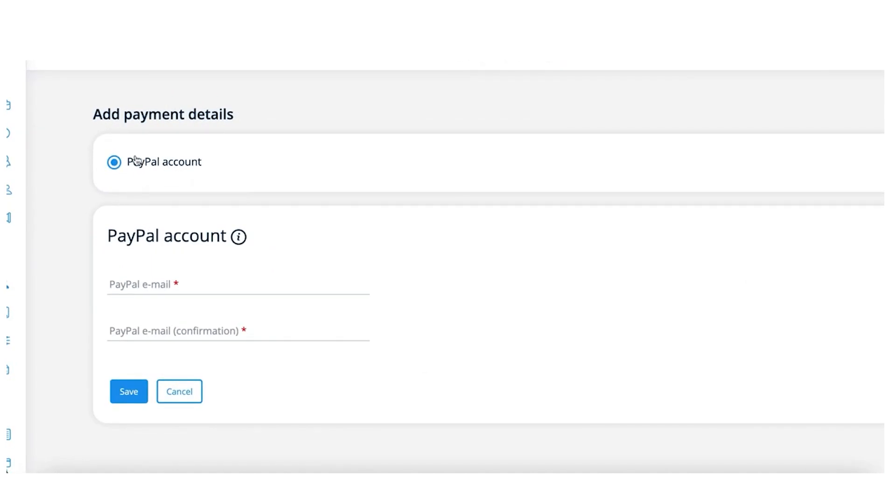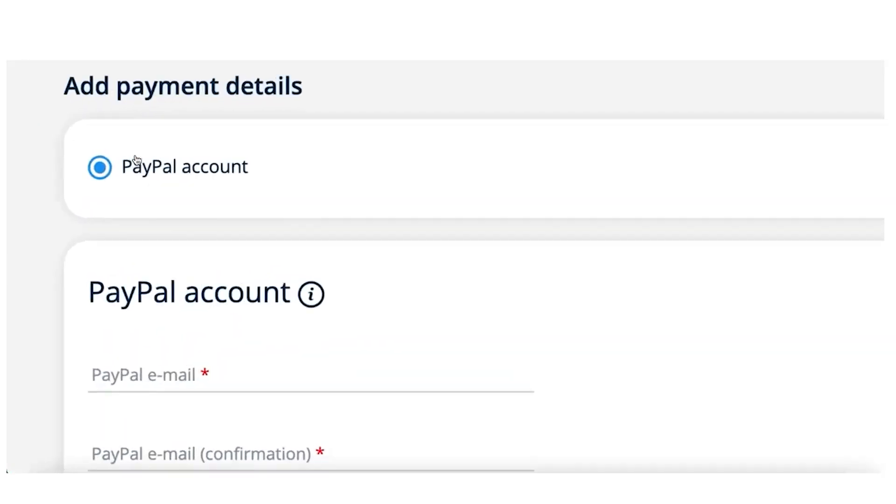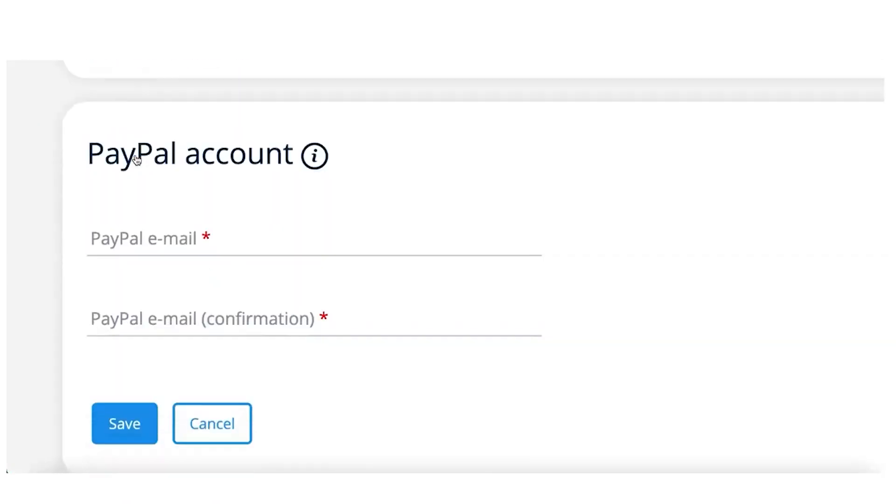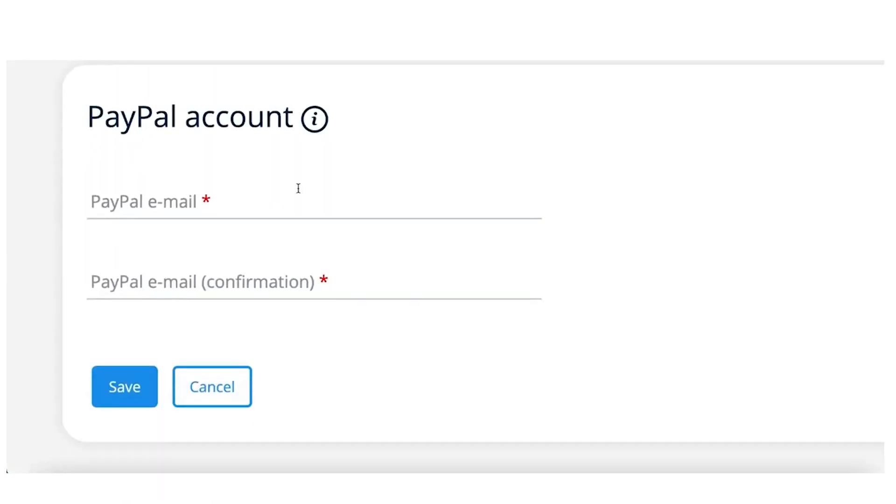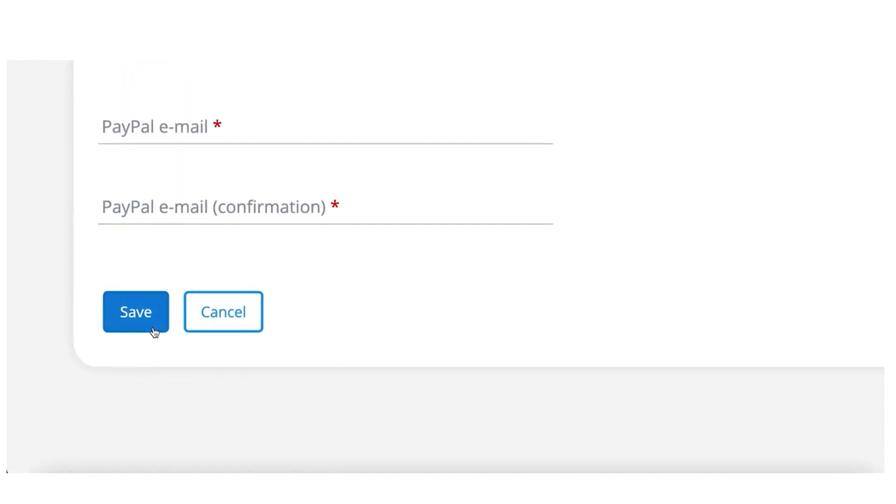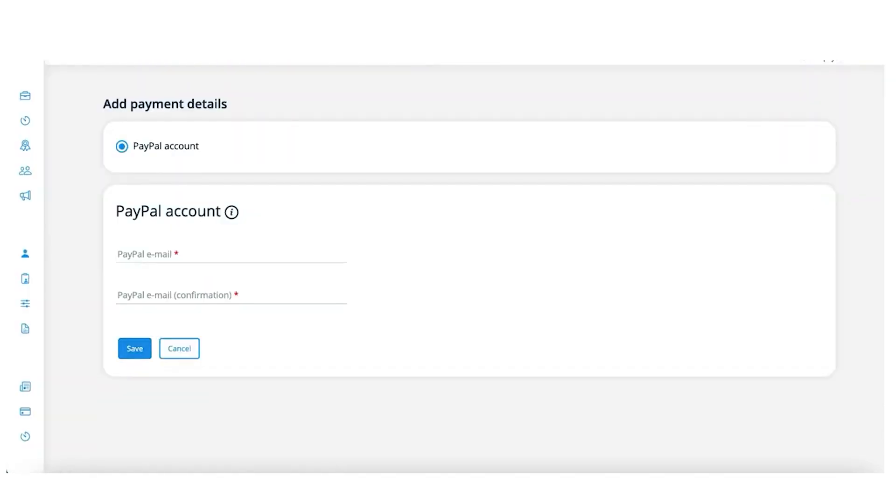I have PayPal, so all I have to do is add my PayPal email, click Save, and they'll send the payment to my PayPal account.